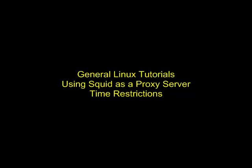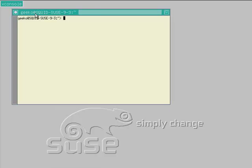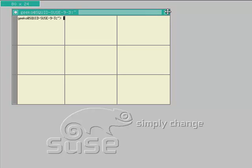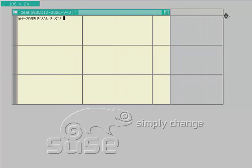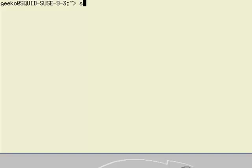Welcome to this short presentation on using Squid and time restrictions for the proxy server. I'm using a very simple installation of OpenSUSE 19.3, which doesn't have a graphical interface.